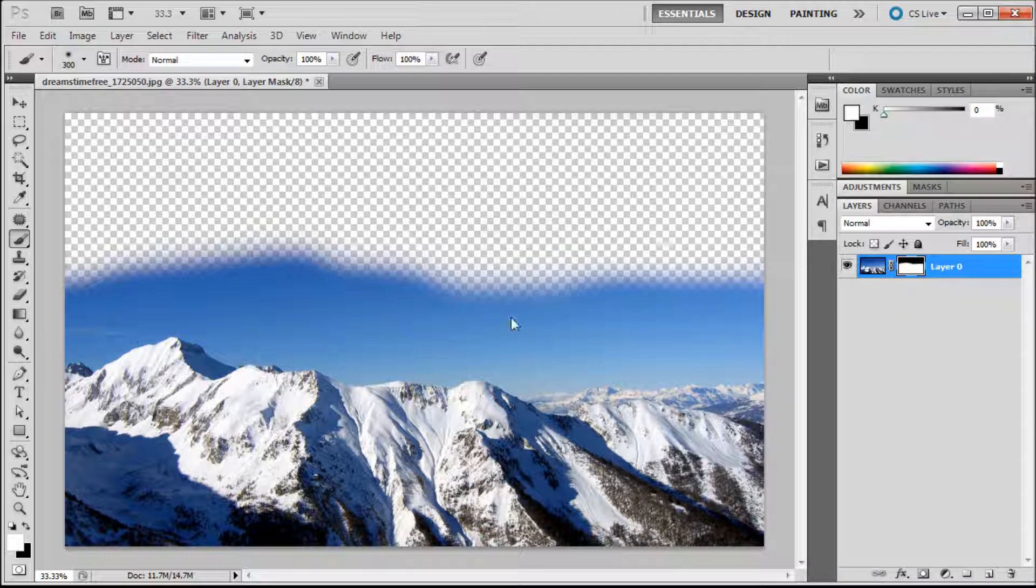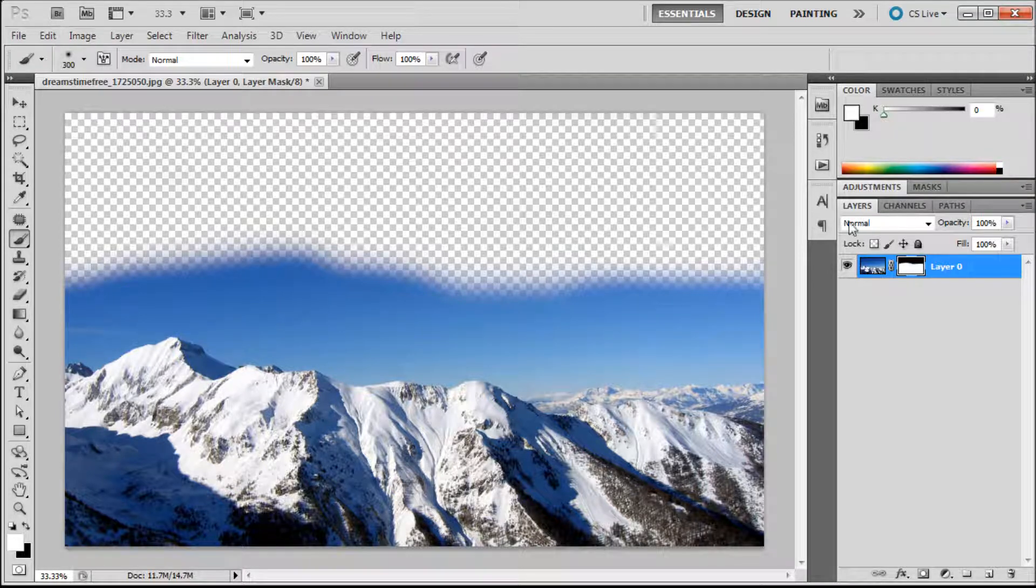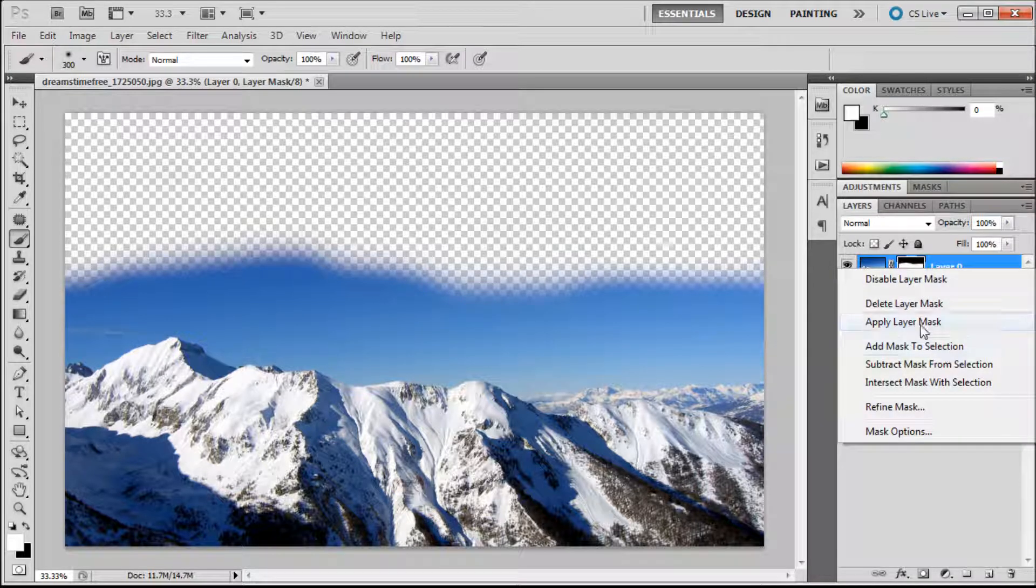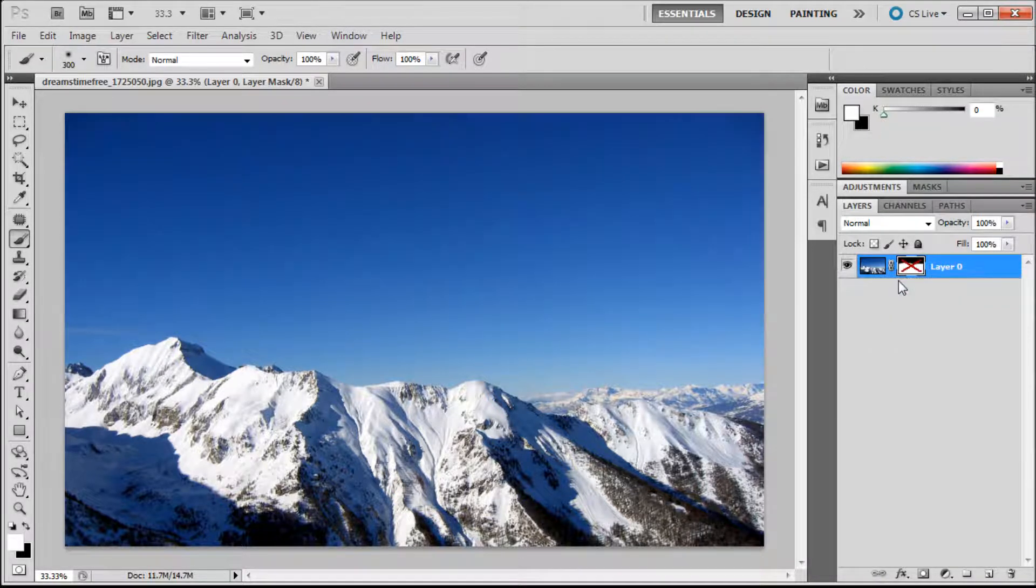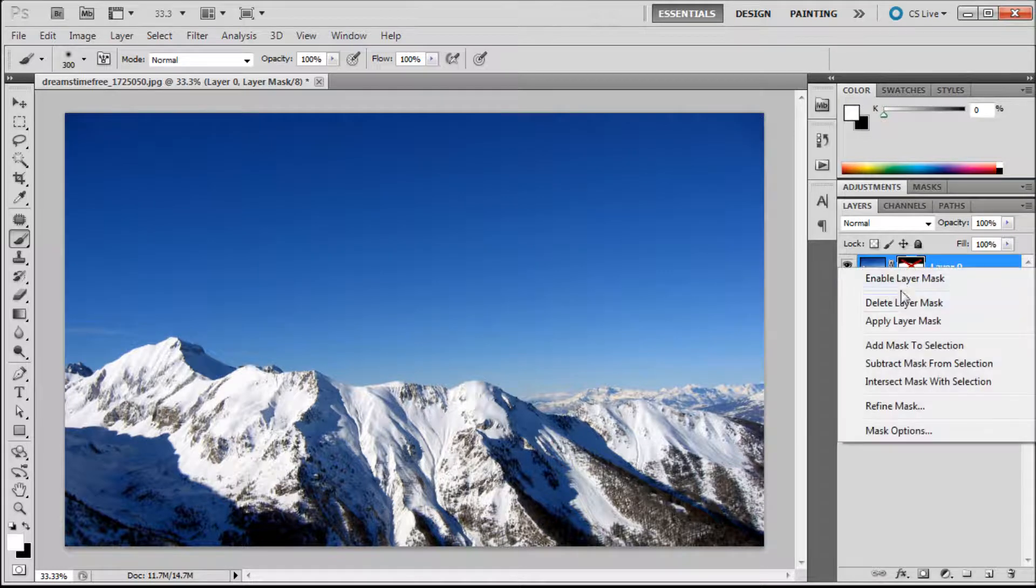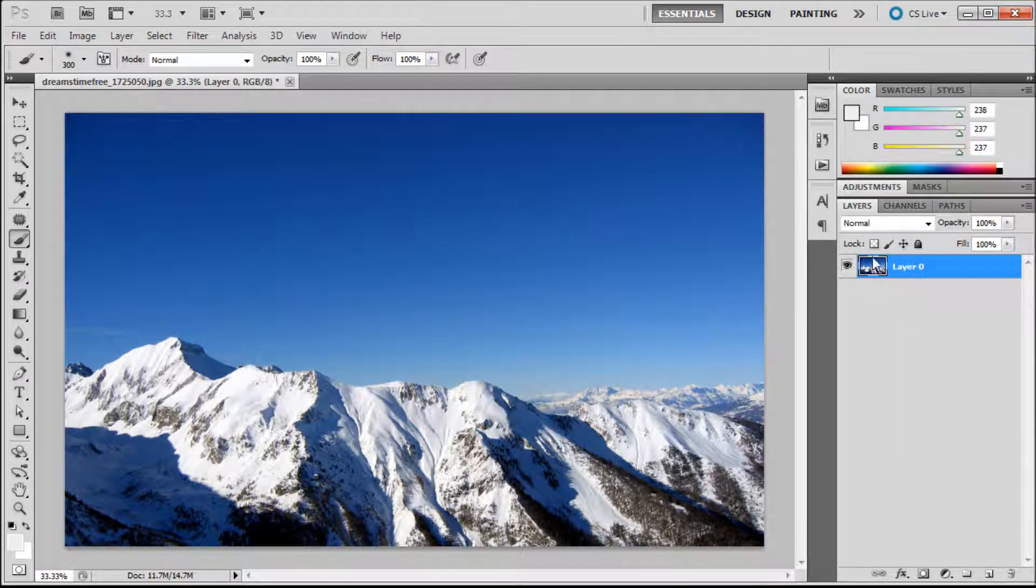So there's one more thing that I wanted to show you. Now let's just delete this layer mask. You can disable which basically turns it off and then you can delete it which removes it completely.